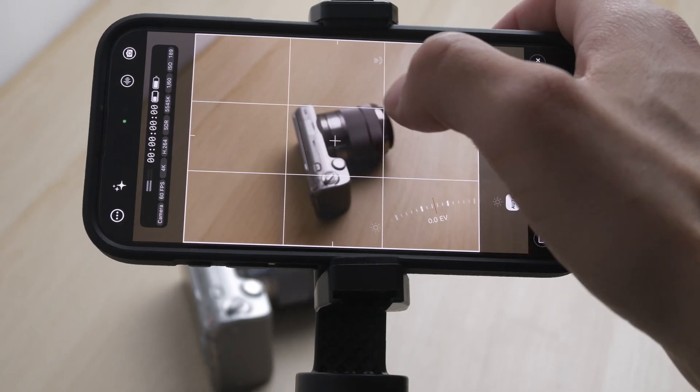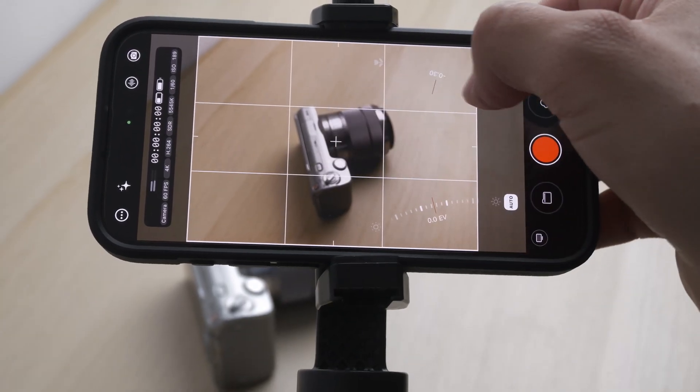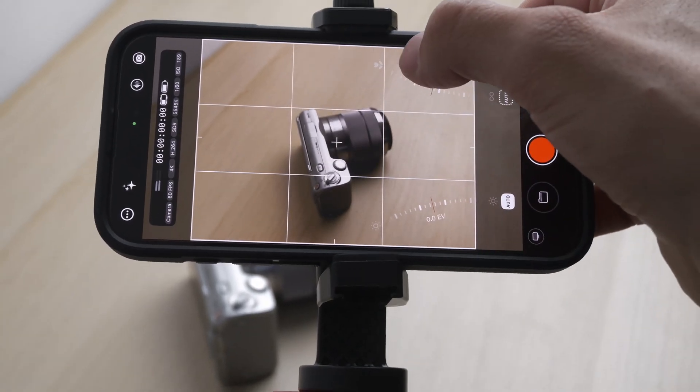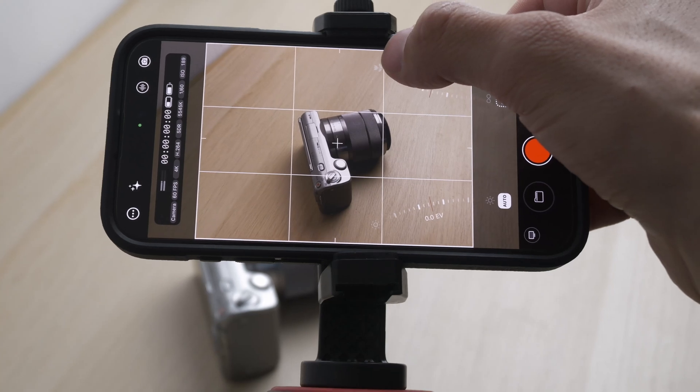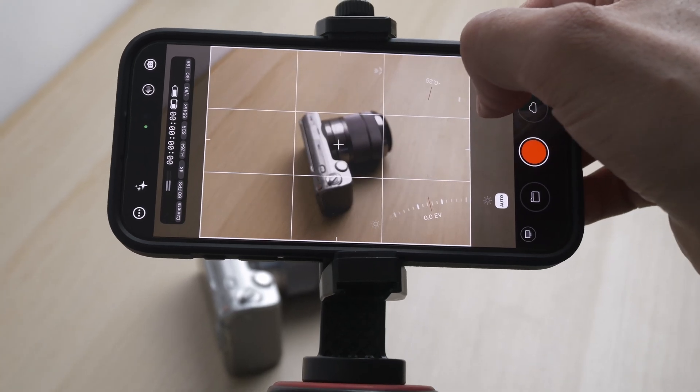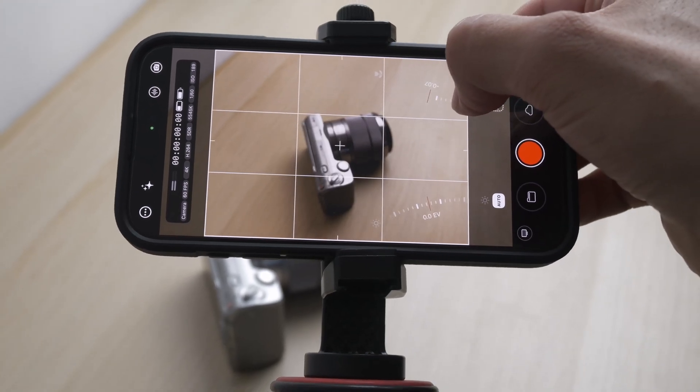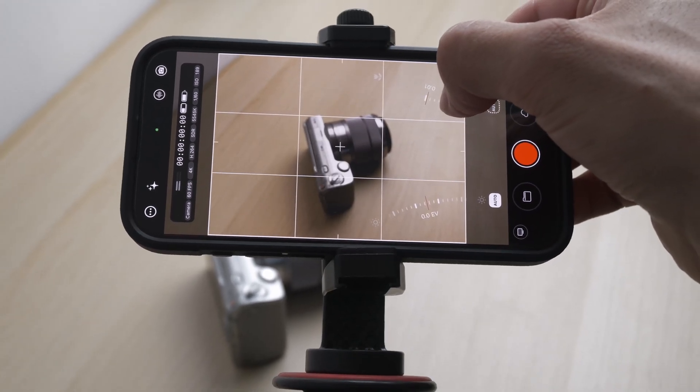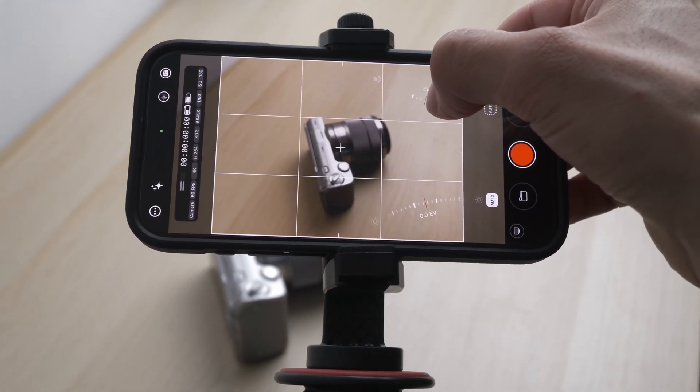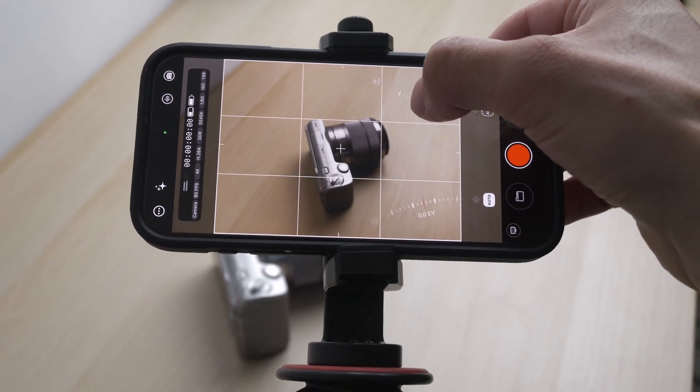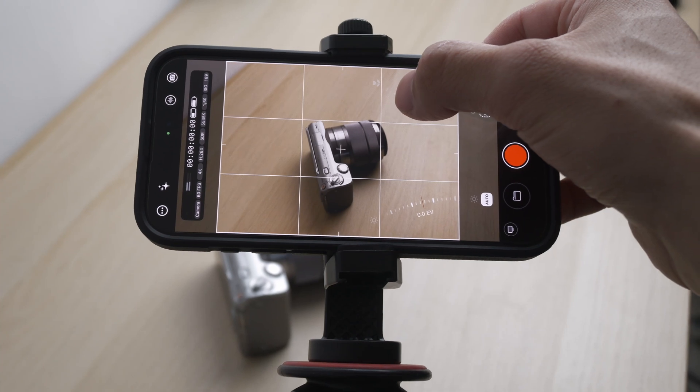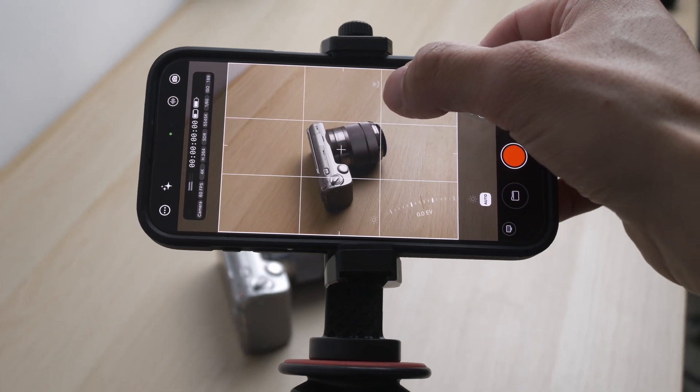The app offers comprehensive manual control, allowing you to fine-tune focus, exposure, ISO, shutter angle, and white balance for precise image control.